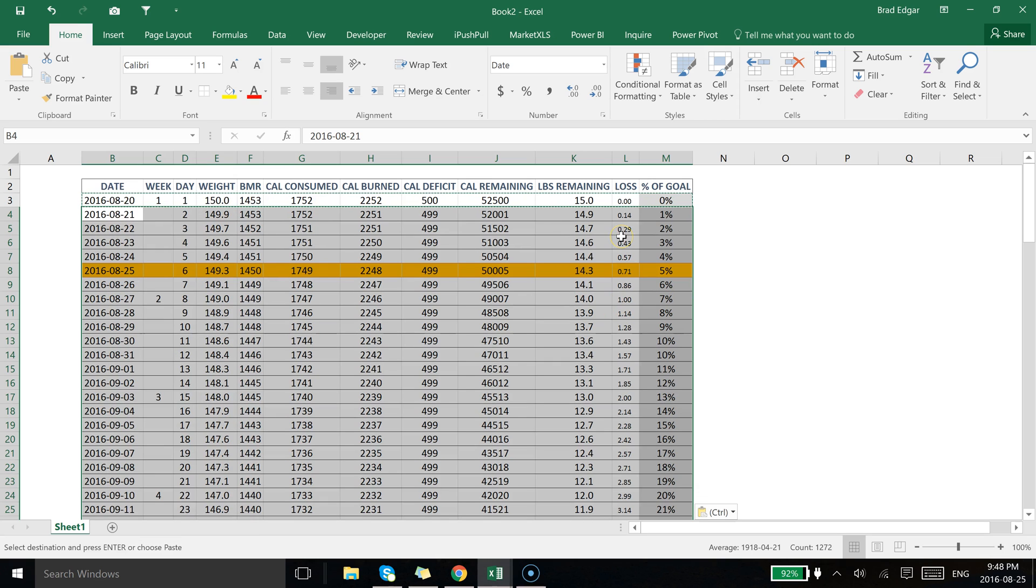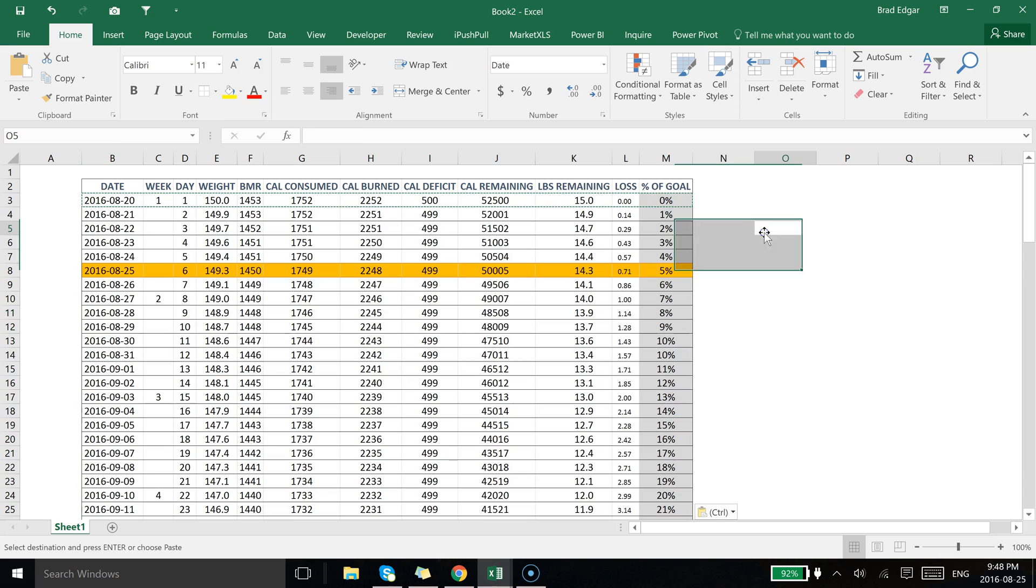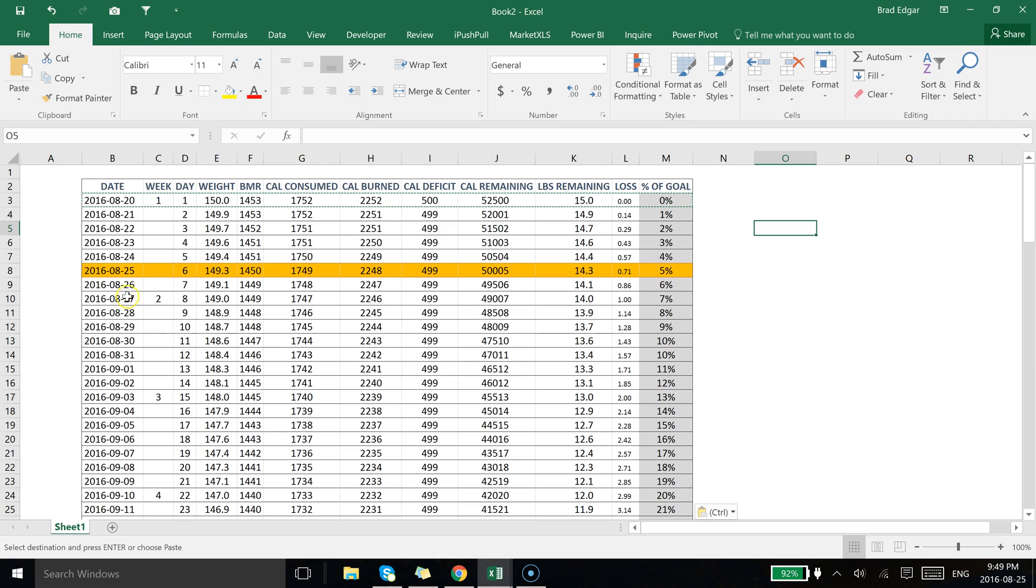Perfect. I selected the format paste option and you see now that today's date is 08-25-2016, and of course in the date record now we see that that is highlighted.